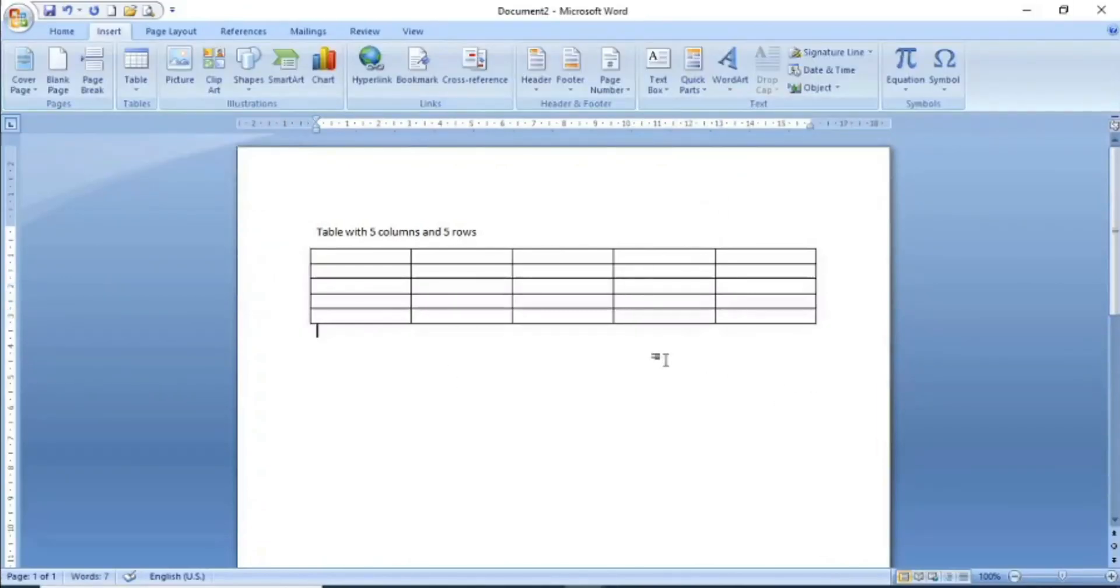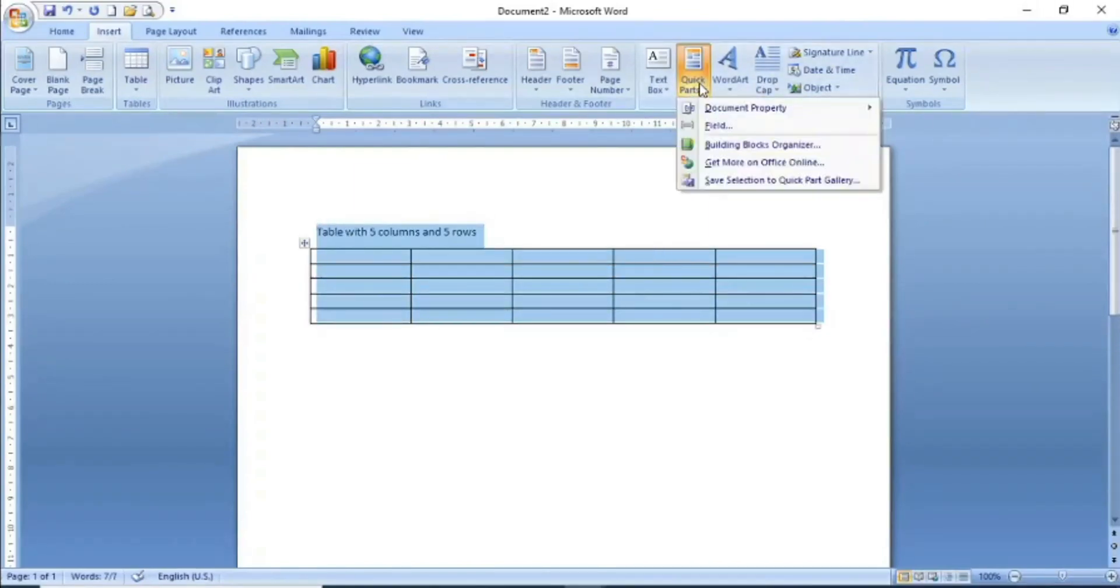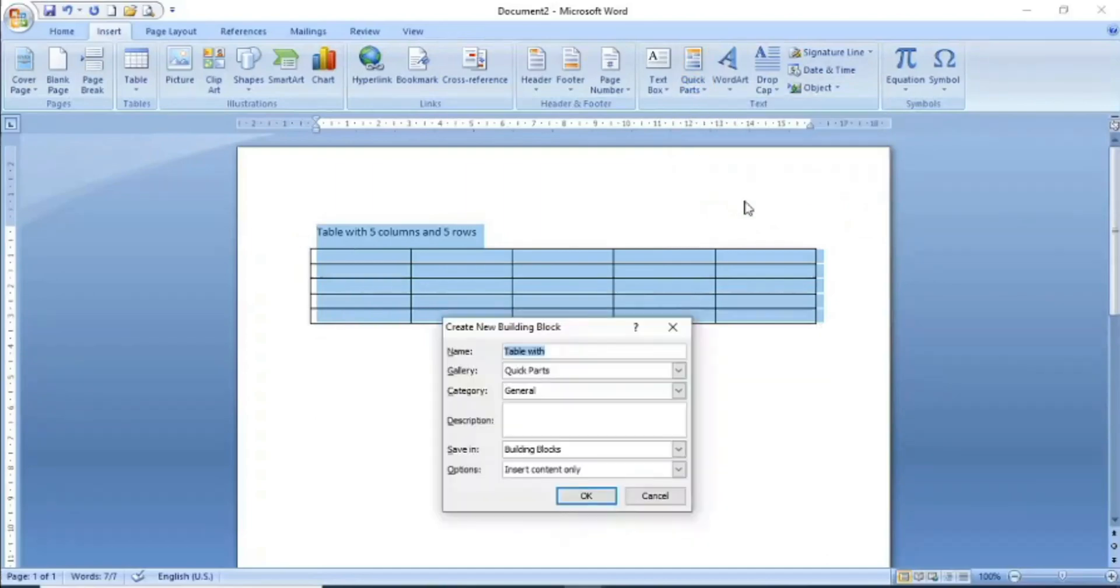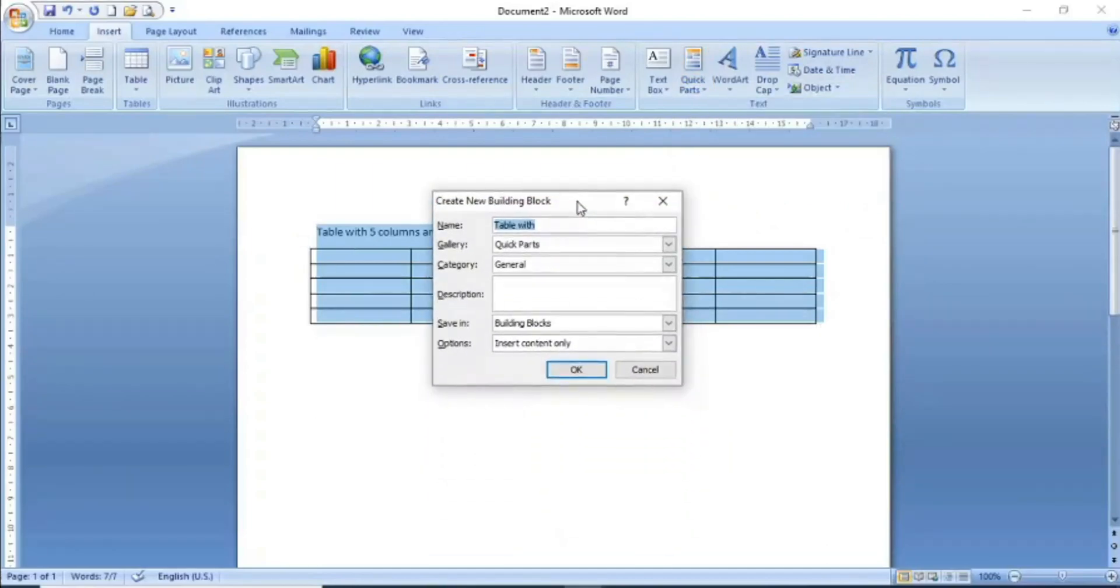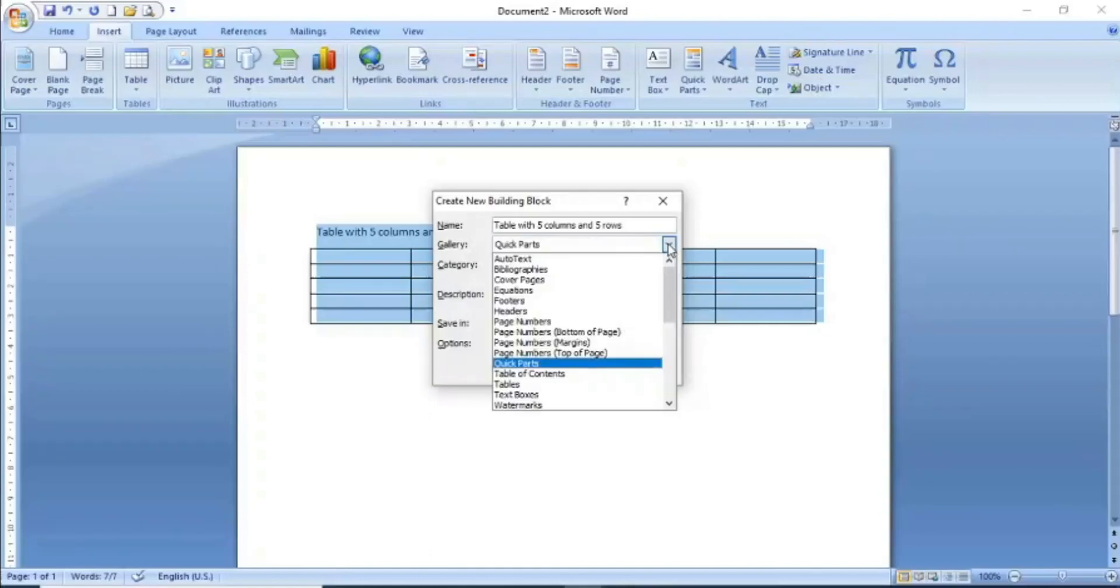After selecting the table, you will go to Quick Parts and click Save Selection to Quick Part Gallery. After you click, a dialog box will appear. You will give it a name, which is the building block name. For example, I will name it table with 5 columns and 5 rows.